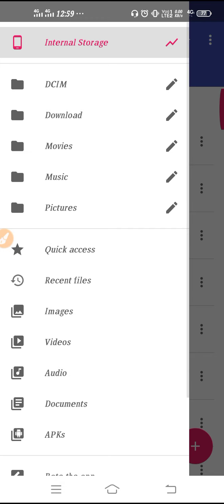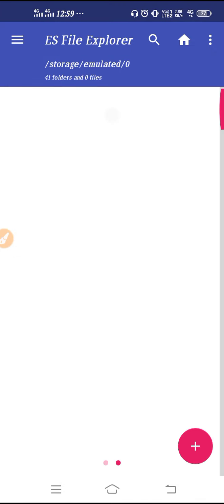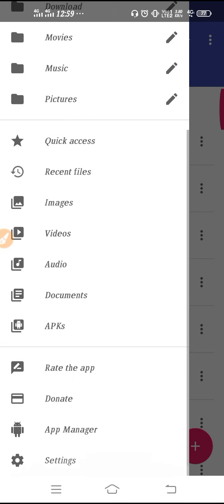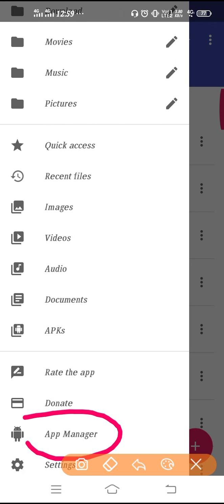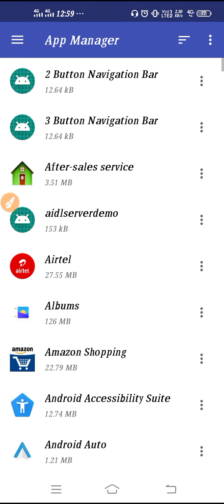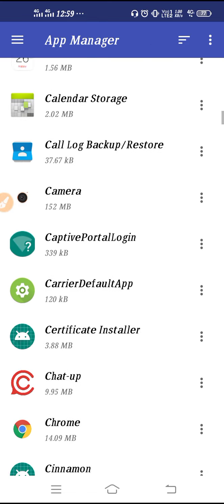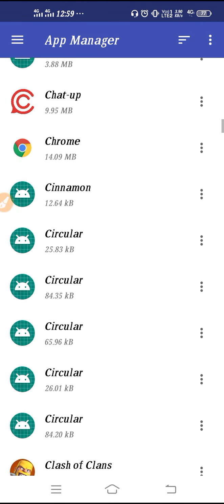Now you have to click on the three lines, scroll down, and go to App Manager. At the bottom you will find App Manager. Go there and then scroll down slowly and search for SIM Toolkit.